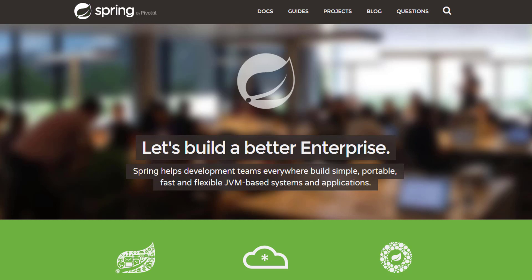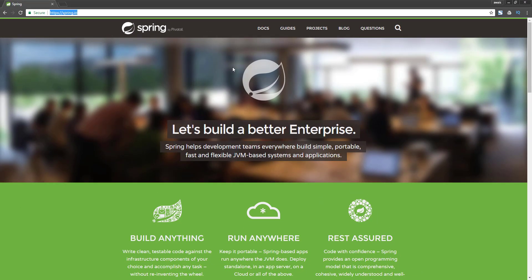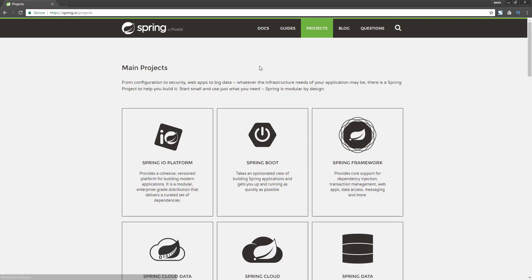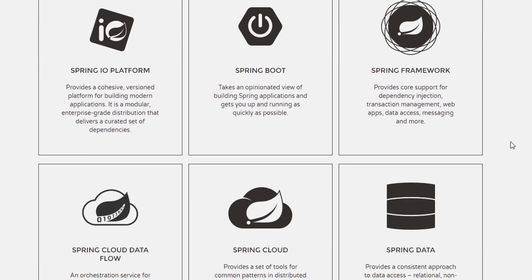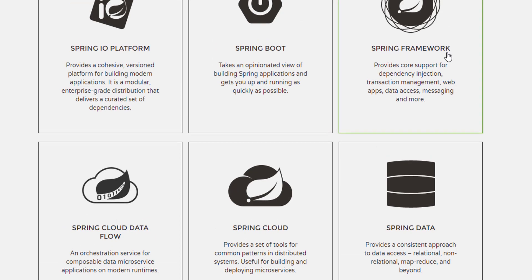We are at the spring.io website, which is the website for the Spring Framework. We're going to click on Projects and now we get to this page. Spring has so many projects, such as Spring Framework, which basically provides core support for dependency injection, transaction management, web apps, data access, messaging, and more.